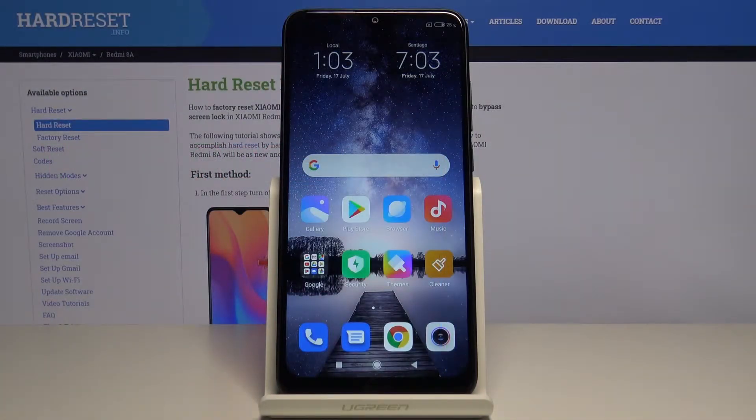Hi! In front of me I have Xiaomi Redmi 8A and I'm gonna show you how to change the ringtone on this device.